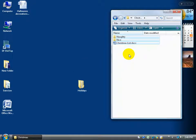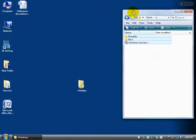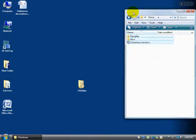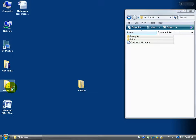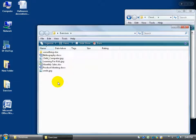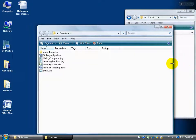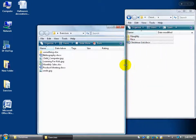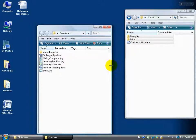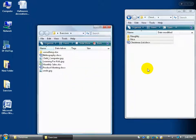Let's do that one more time with another folder, with both folders open side by side. I'll double-click the Exercise folder and resize it by grabbing the side and dragging in. Then I want to take everything in here and either move it over or make copies of it in the other folder.